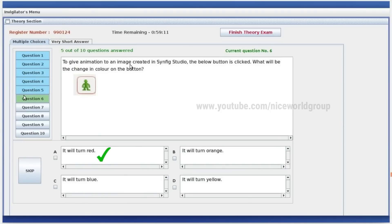To give animation to an image created in Synfix Studio, the below button is clicked. What will be the change in color on the button? It will turn red.